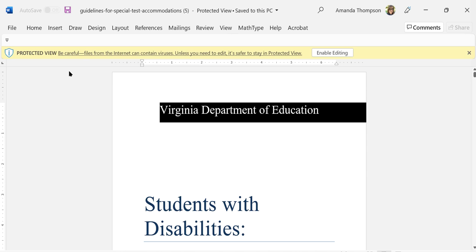a document or an Excel spreadsheet or a PowerPoint from an attachment through Outlook or if you've downloaded it from the internet. It automatically puts you in this protected view, so I'm going to show you how to